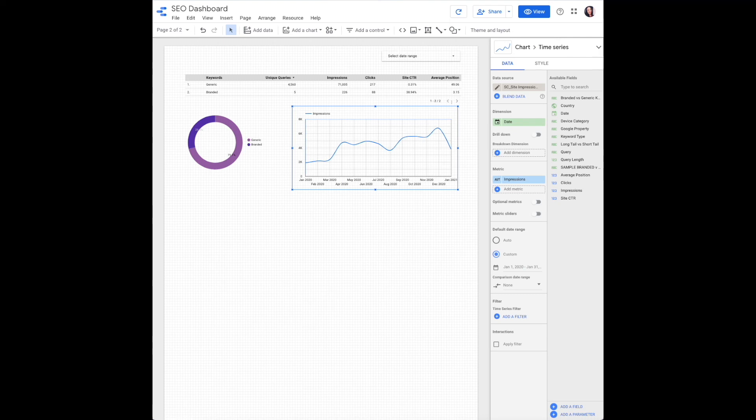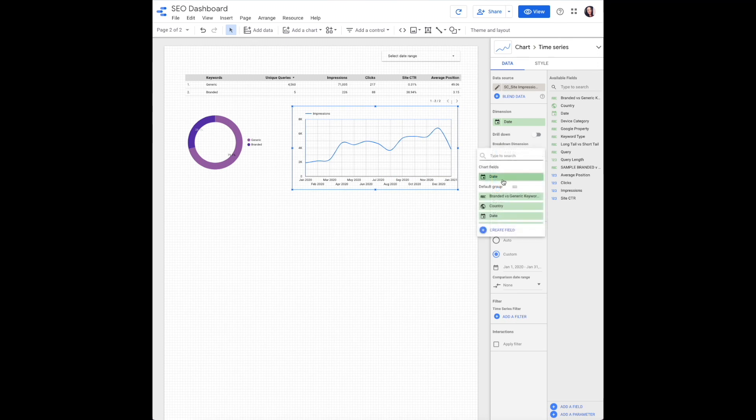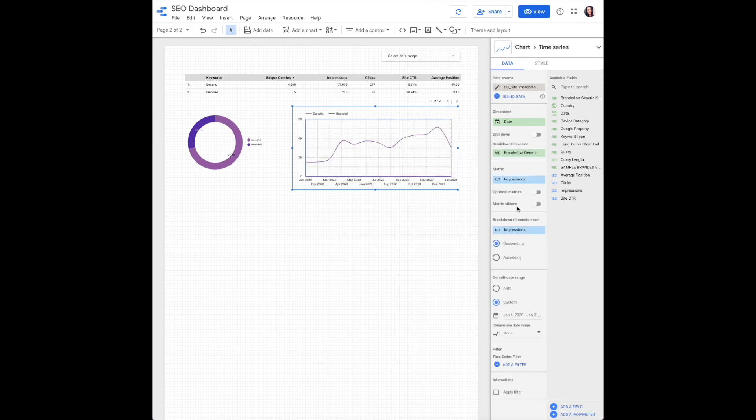Breakdown dimension is important here. This is what's going to give us the charting of both the lines branded versus generic.